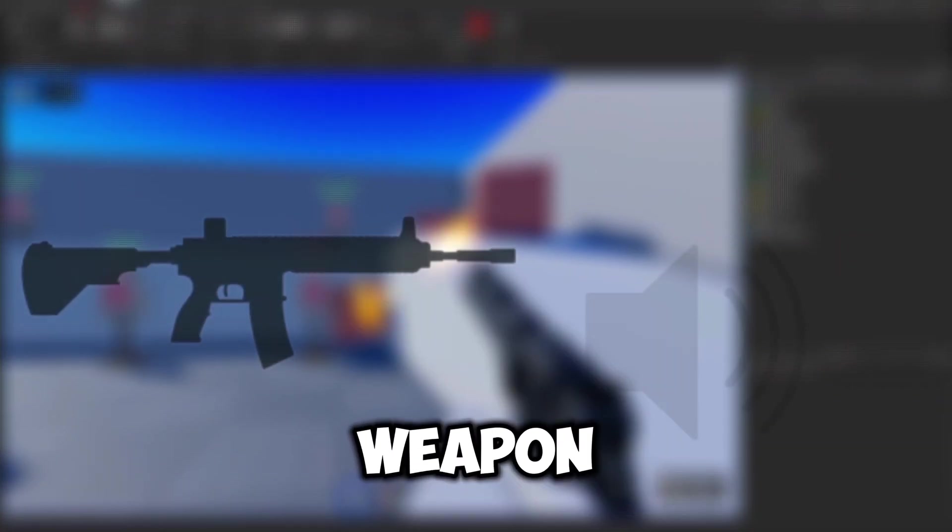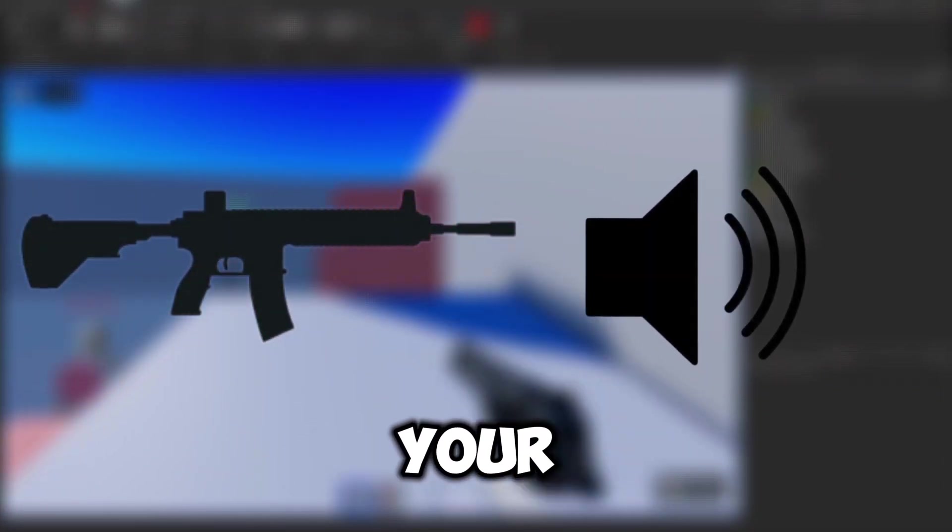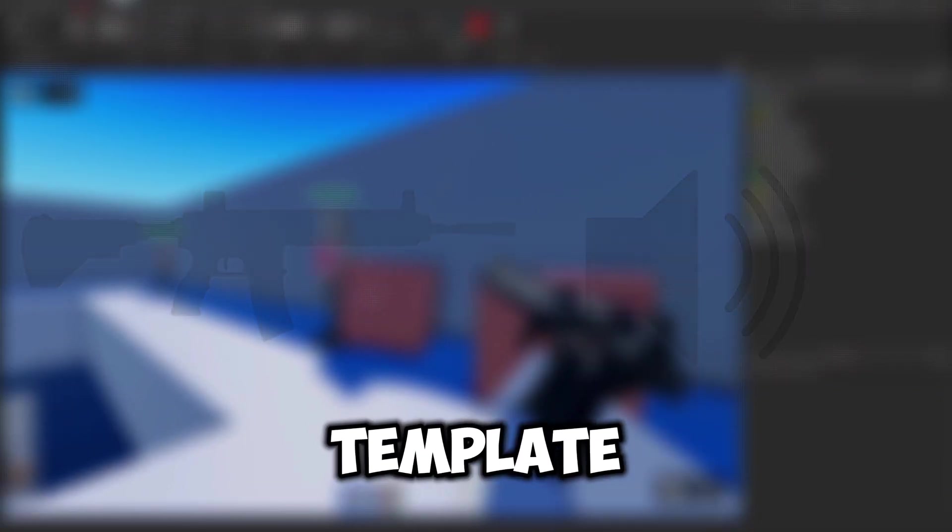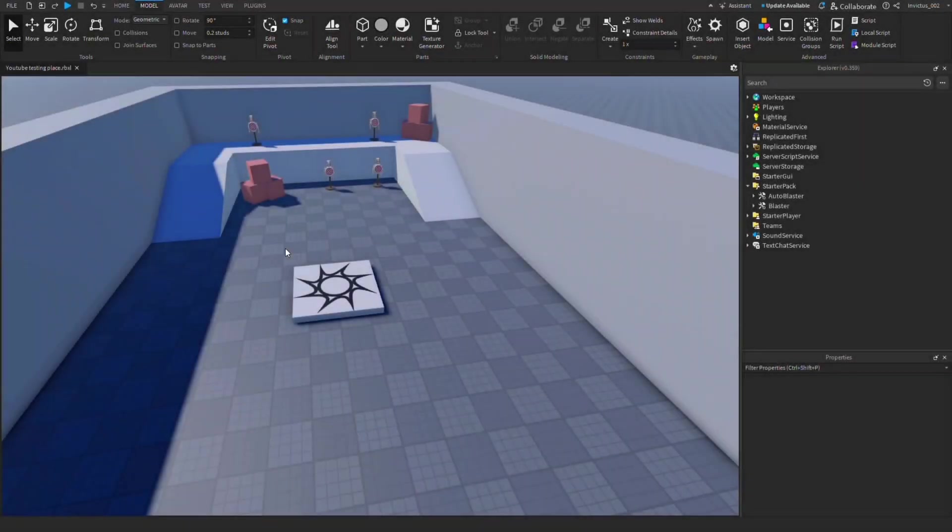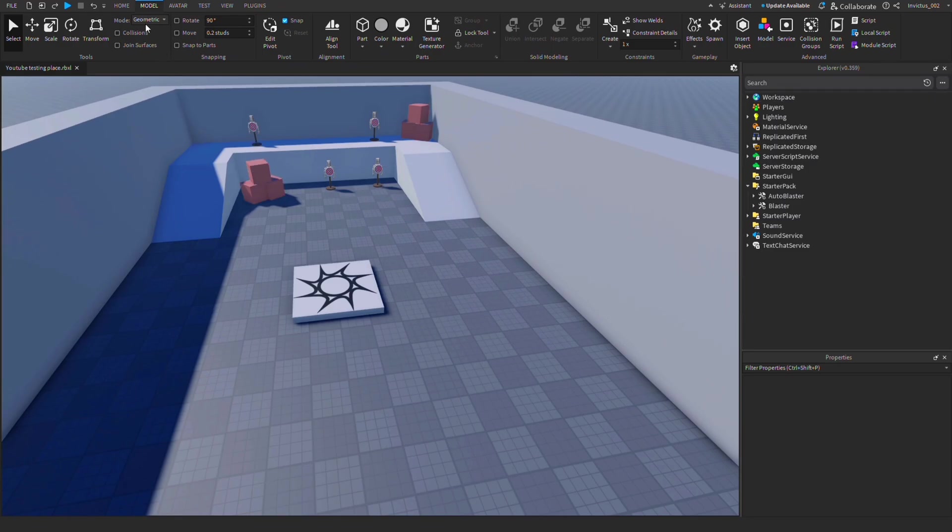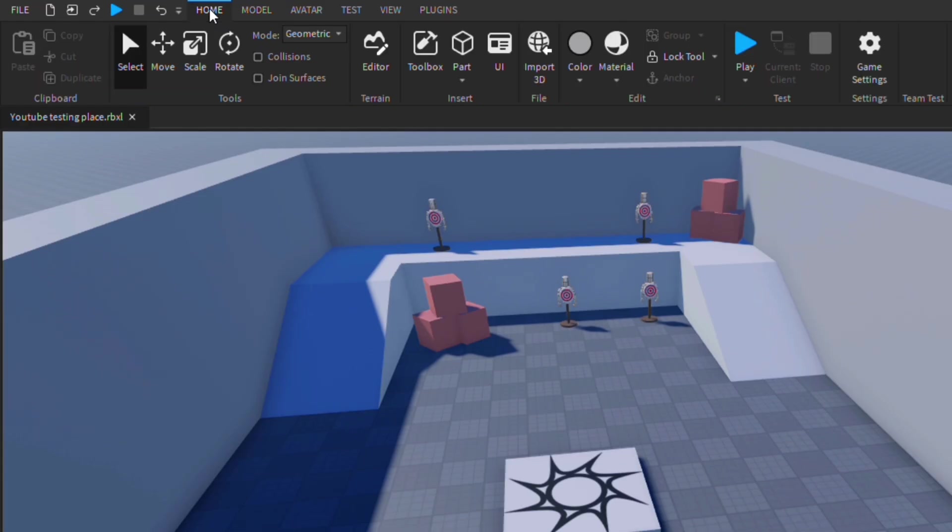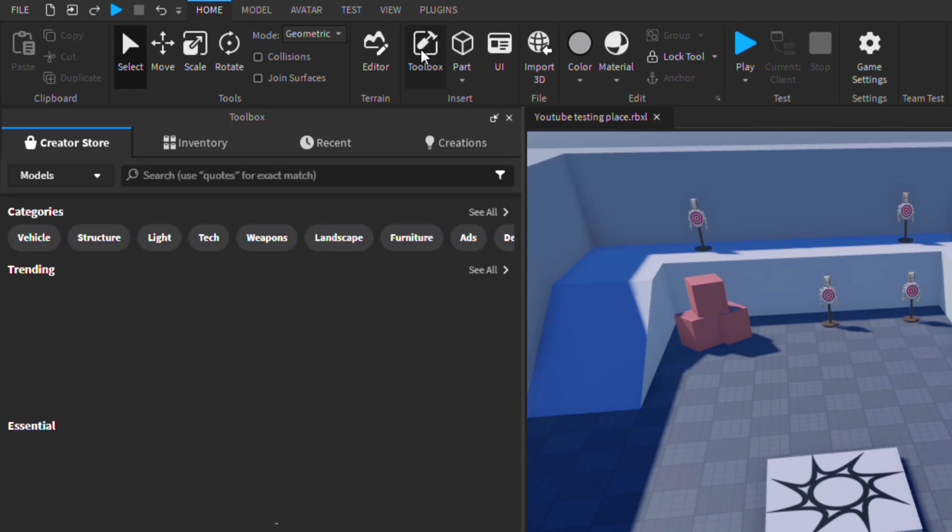Here's how to add custom weapon sounds to your guns in the Roblox FPS template. To start, we're going to open Roblox Studio, go to Home, then under Insert click on Toolbox.